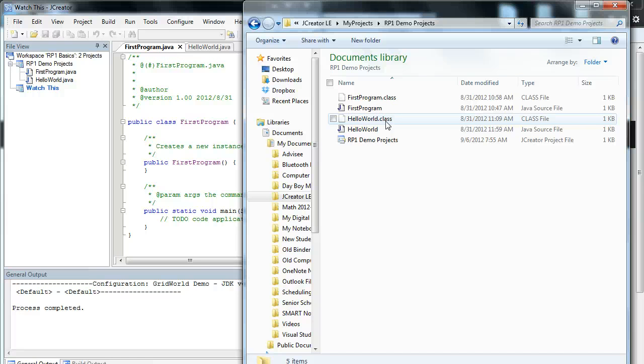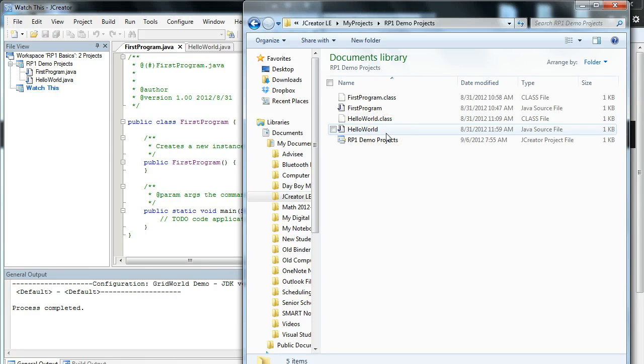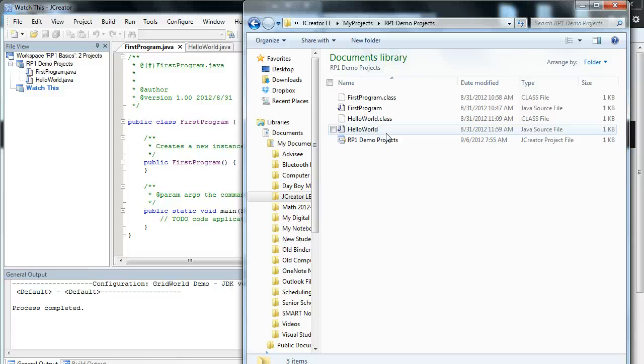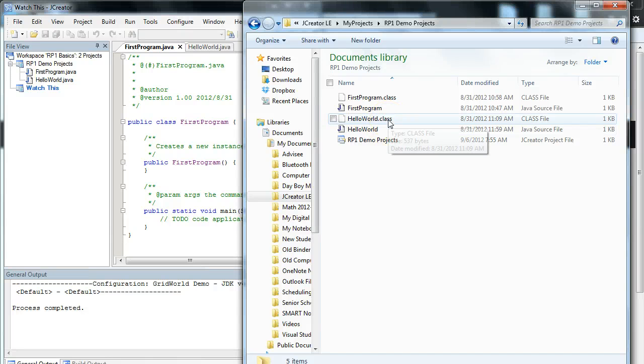It's really important when you submit a program, you submit the Java source file for me, and the reason is that I want to actually look at what you've done and look at your code. If you were writing an application for a piece of hardware, all you need to put in would be the .class file. In fact, you might not want to put the .java file in there so other people can't take it and modify it. But that's a larger discussion for another video.